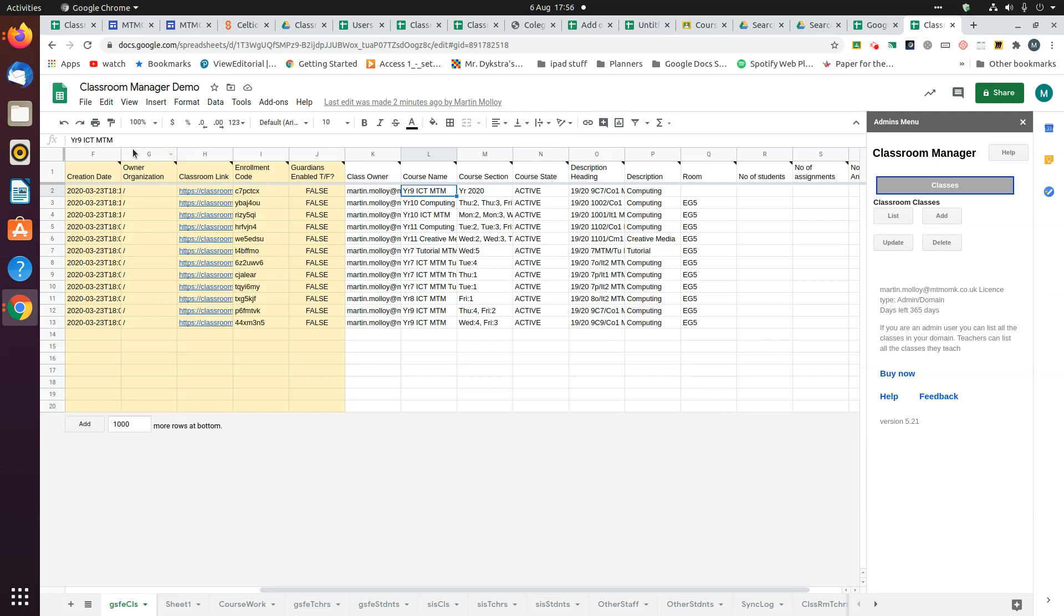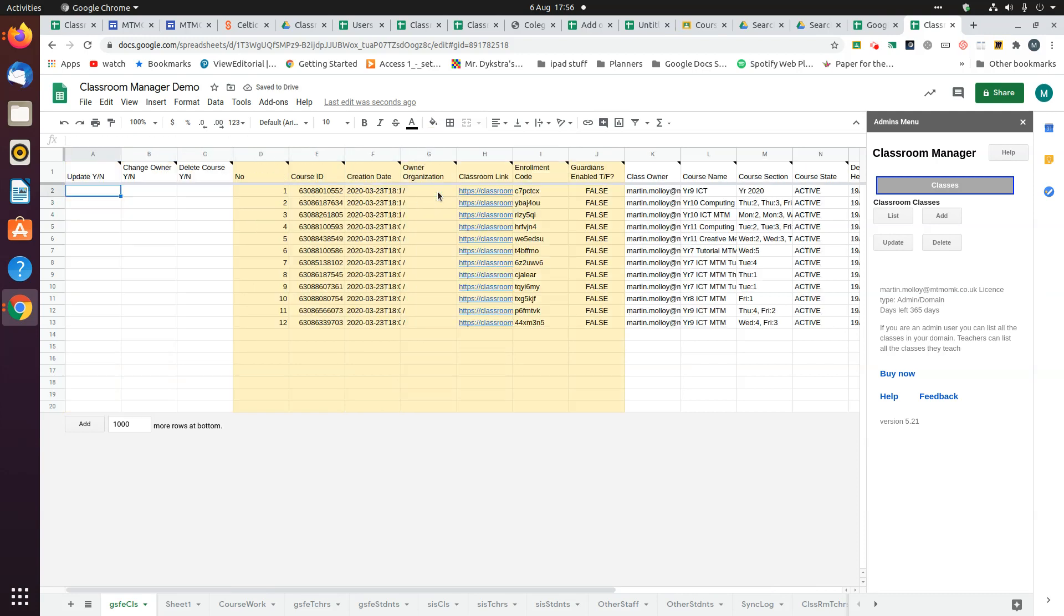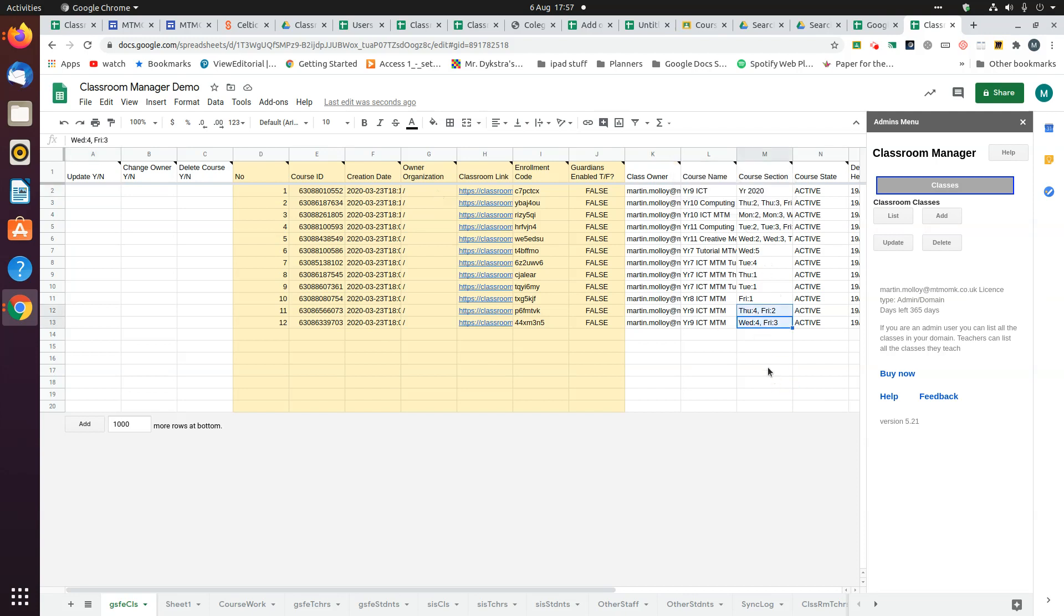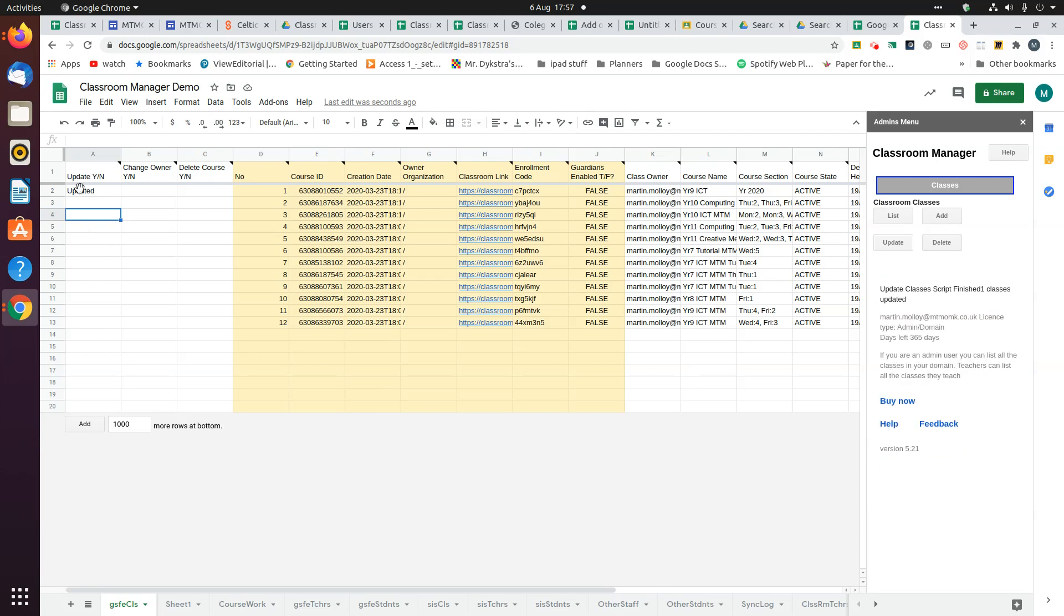If you wanted to change the course name, you make the changes, whatever you want to change over here, and then put a Y in there and click update. It will tell you it's updated.